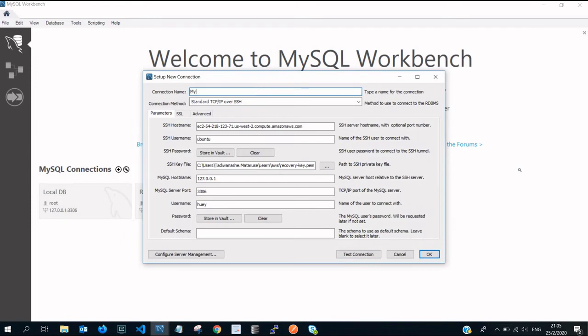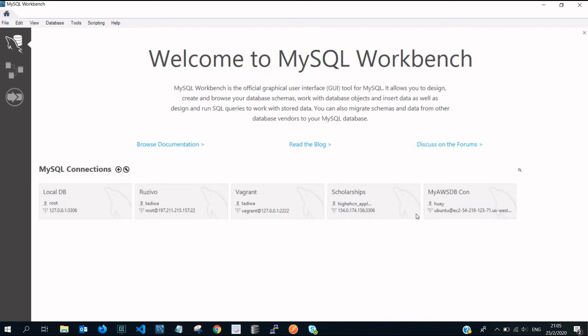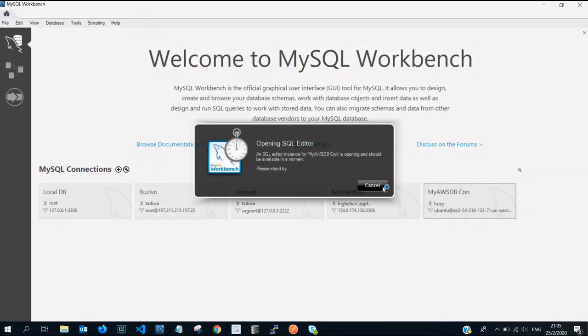After that just give it a name, don't forget about that. My AWS TV to be con, like so, then click on OK. After that if you double click or just single click, it's gonna try to connect.